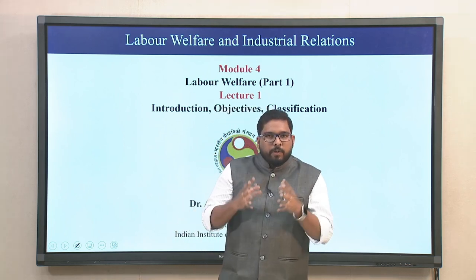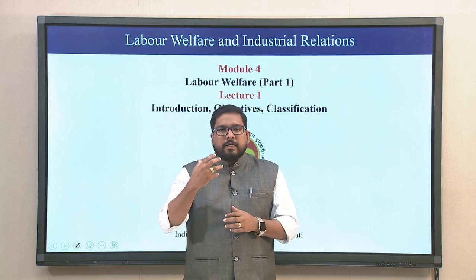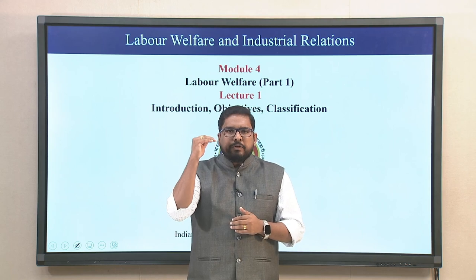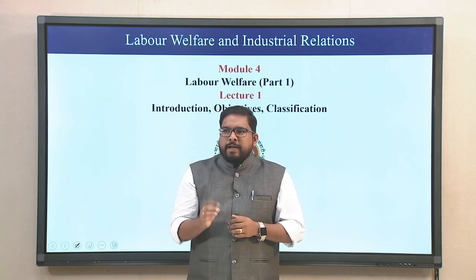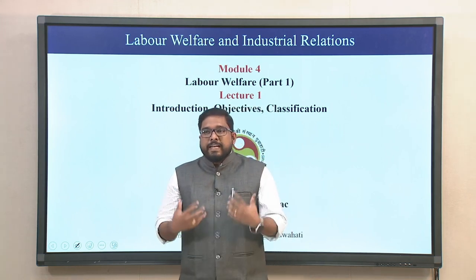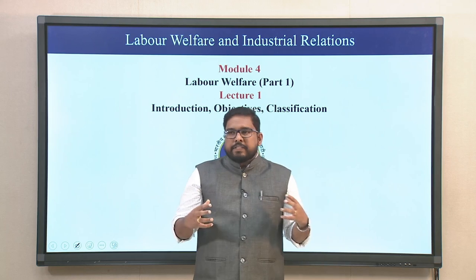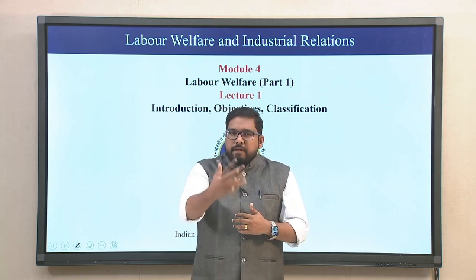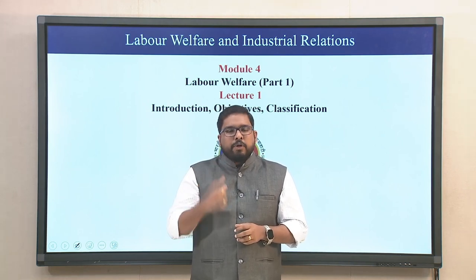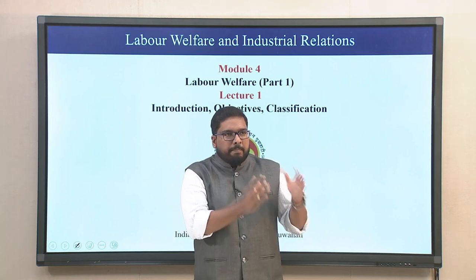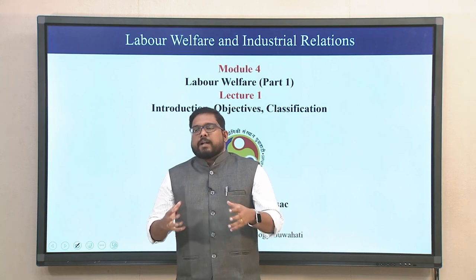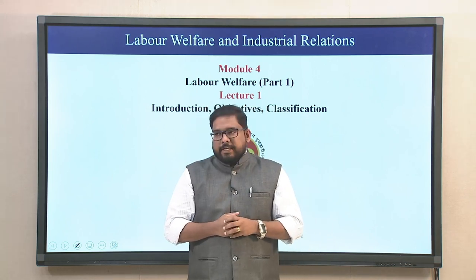We have dealt deeper into what trade unions are and understood labor relations specifically. Now we go one step ahead. We would like to introspect and understand within ourselves and outside whether, wherever we are working, there is sufficient labor welfare intention towards the welfare of the labor. That is what today's lecture and subsequent lectures in this module are about. We have divided this module four as well as the next module into labor welfare part one and part two, covering objectives and classifications.